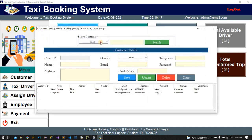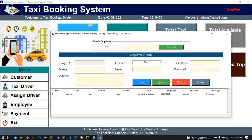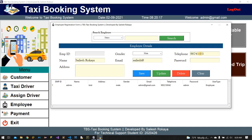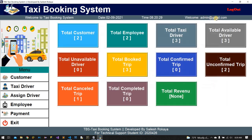A driver is added and you can similarly fill up all details from here for an employee. Employee means company staff. For example, I am going to add Silas with email silas@gmail.com, address KTM, and save it. New staff is also added.